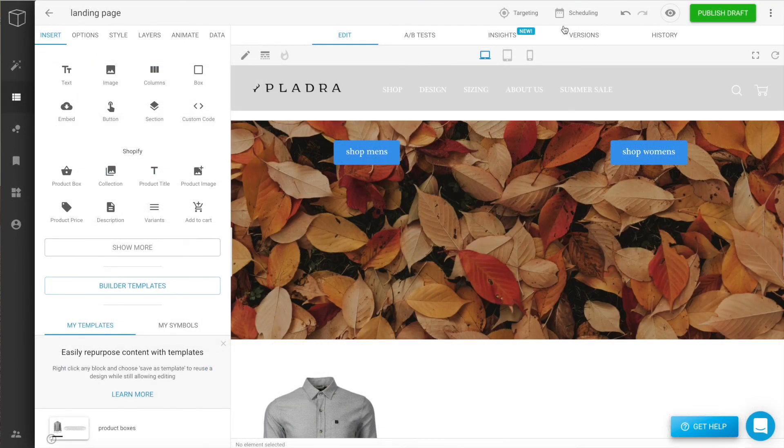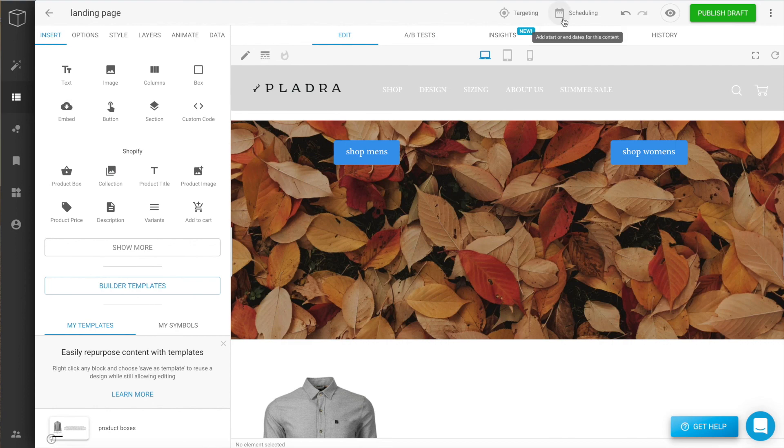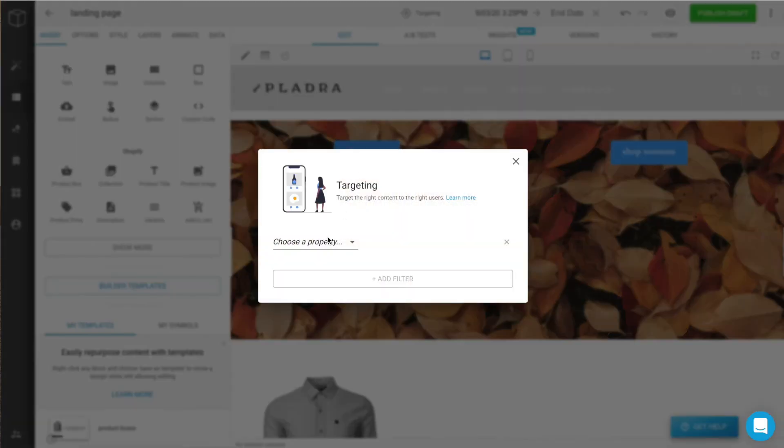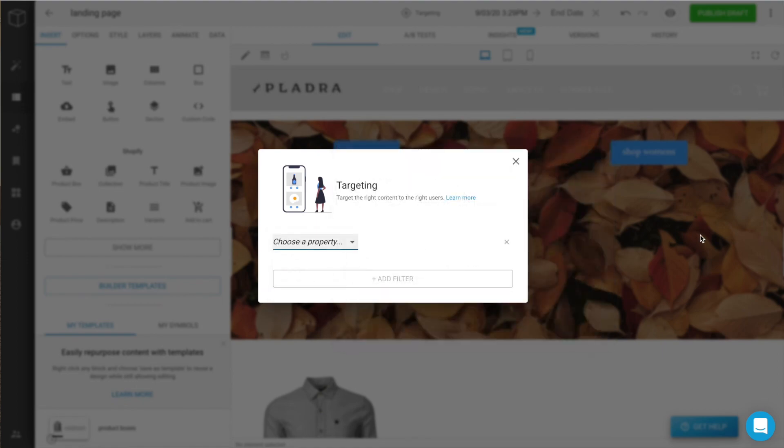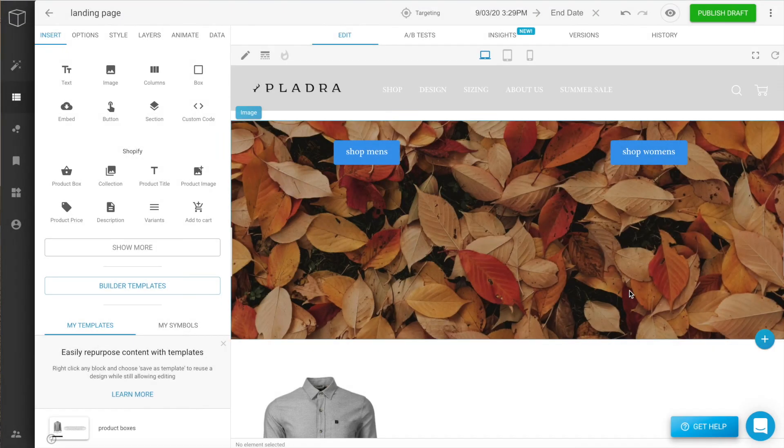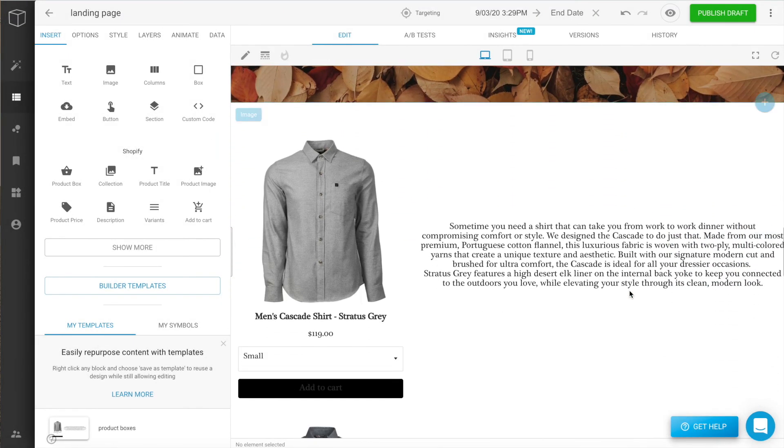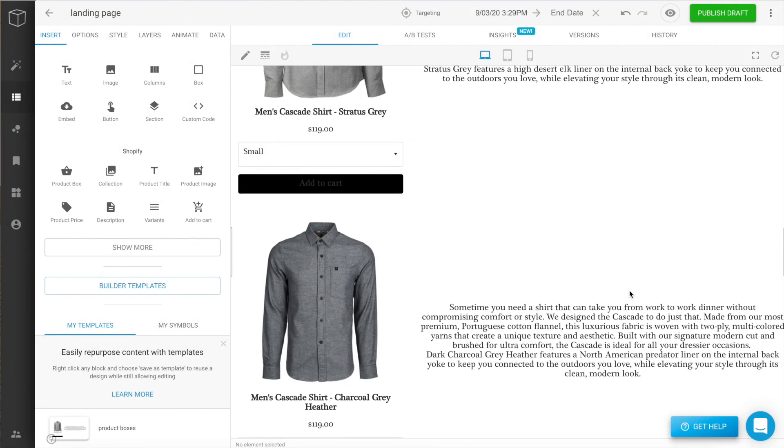Now that we've finished our custom page, you can schedule it to go live or even target to specific audiences. And that's it. That's how simple it is to create a custom page in Builder.